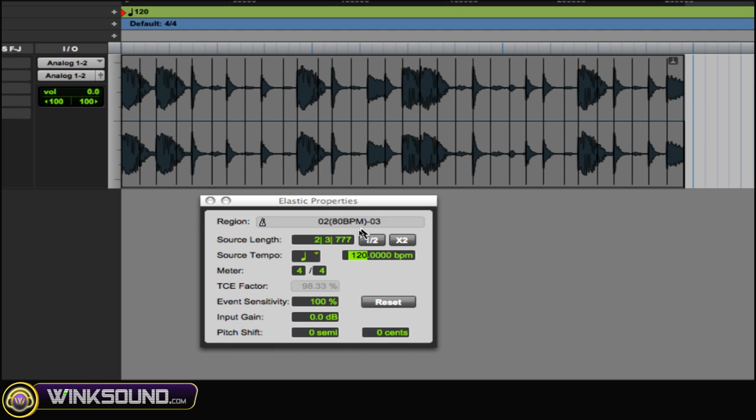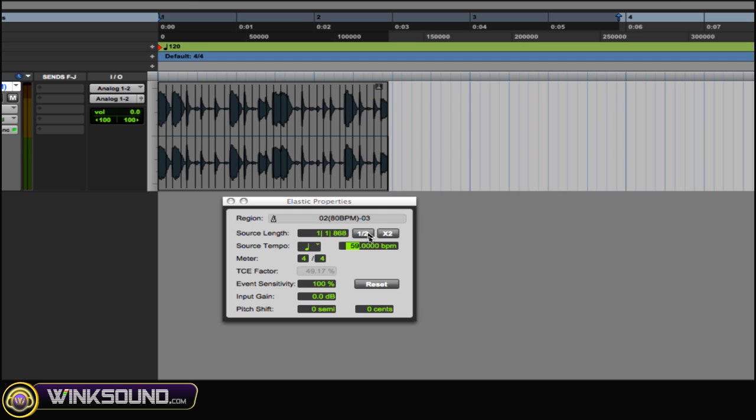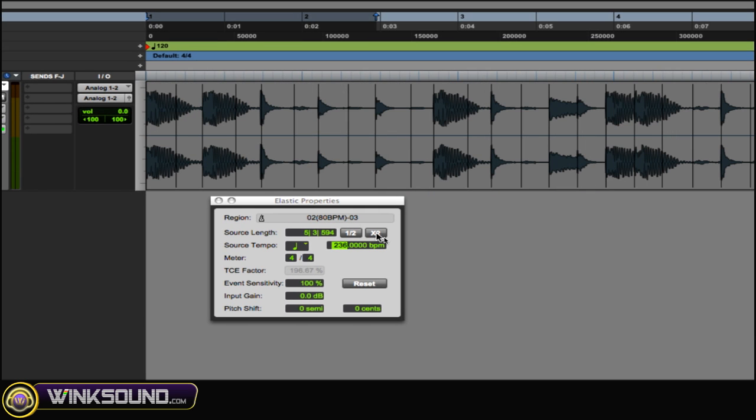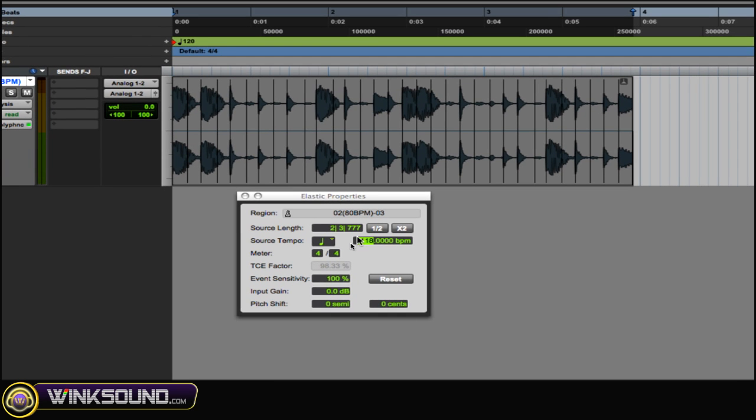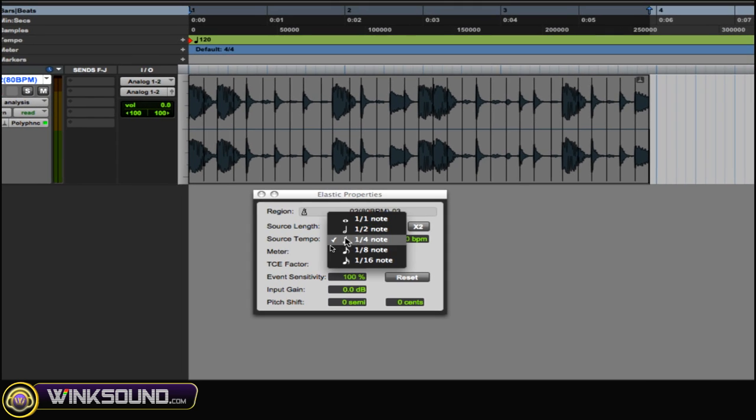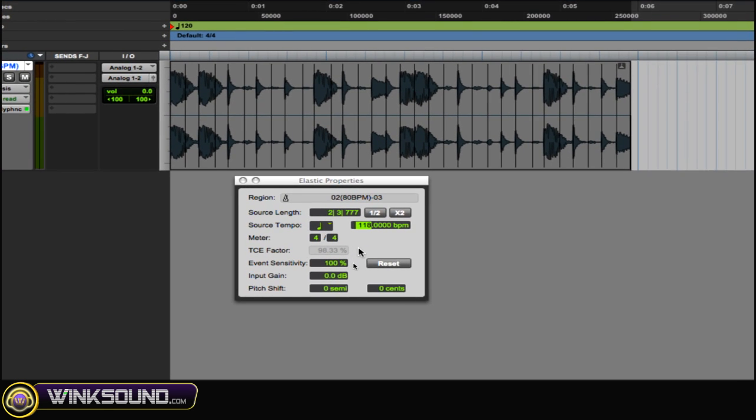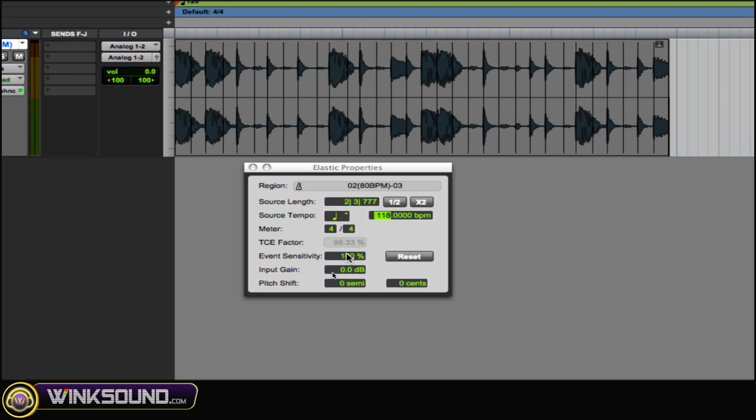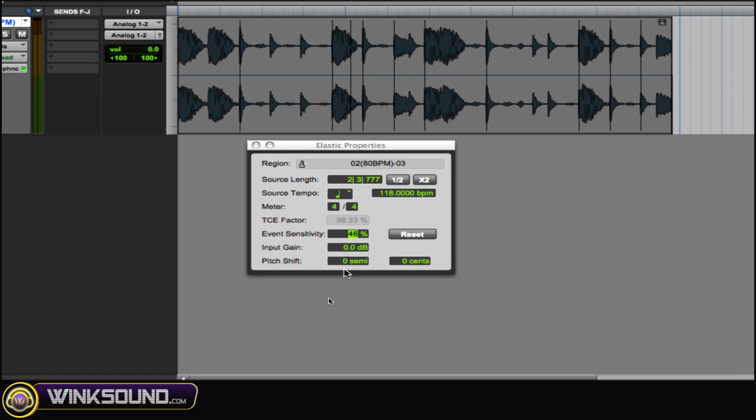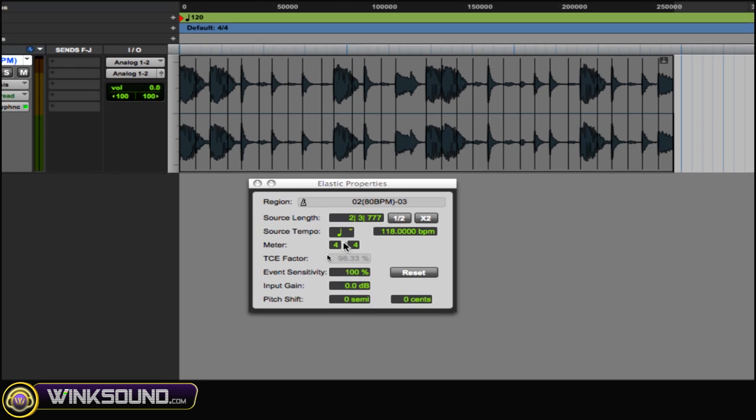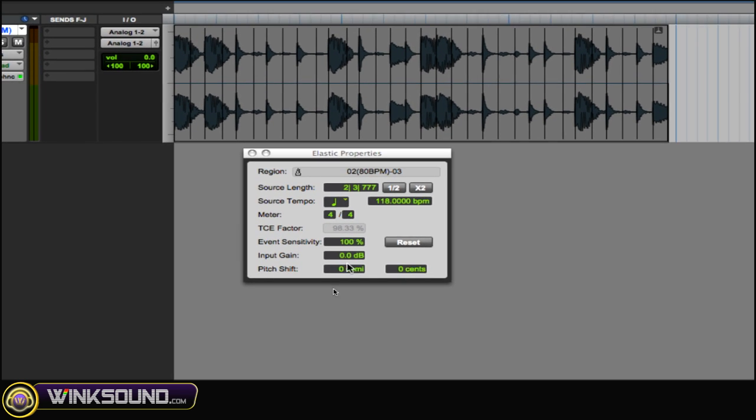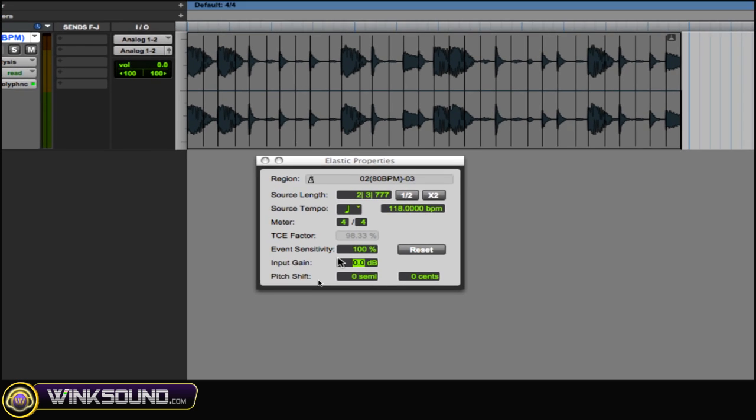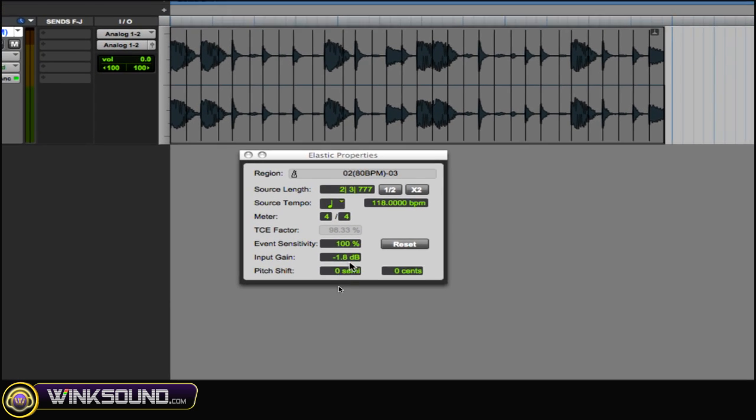And then we have one that's half. It's this little half right here and it halves it, speeds it up, or you can add and slow it down. Just to make real quick adjustments, you can change the Source Tempo. You can also change the Meter. And the Event Sensitivity over here, it changes the number of Analysis Markers, as you can see, they're going away. And you could also change the Input Gain to make it less. And you could change the Pitch as well.